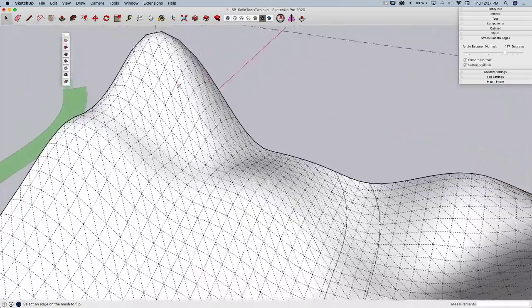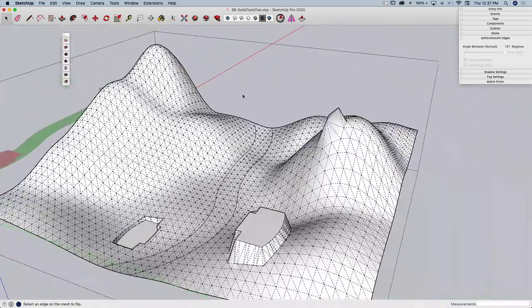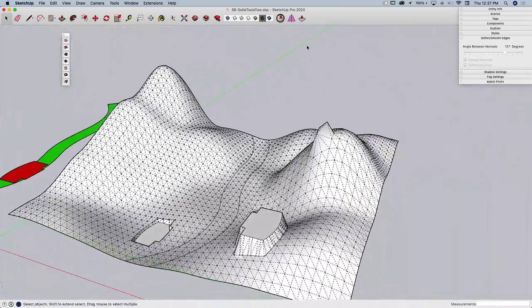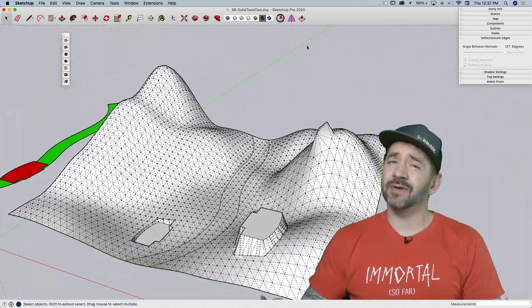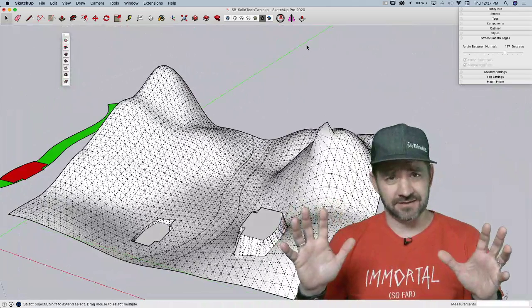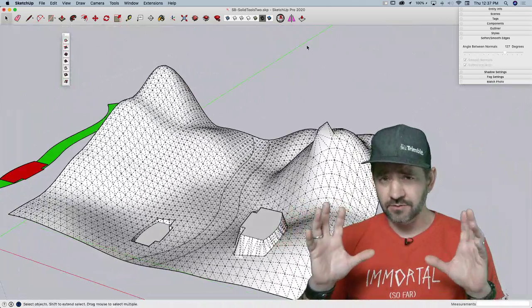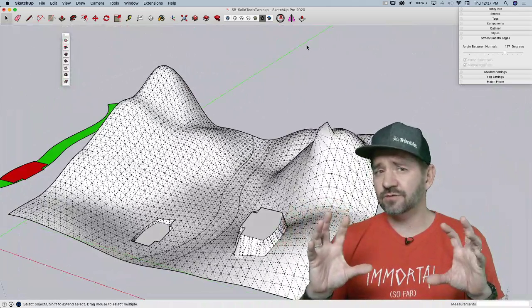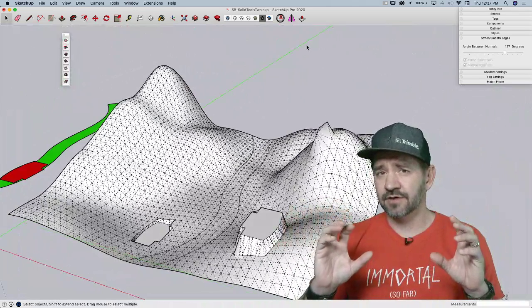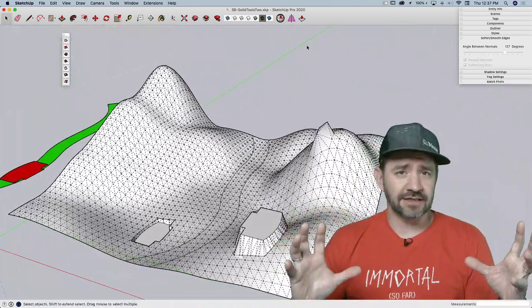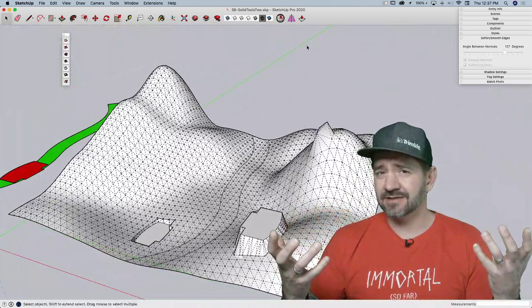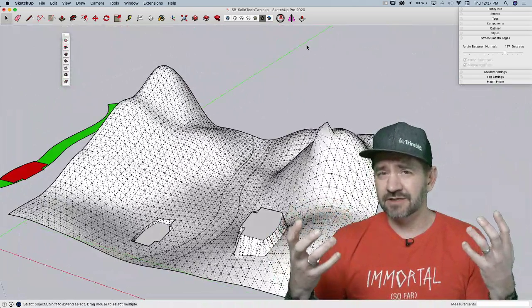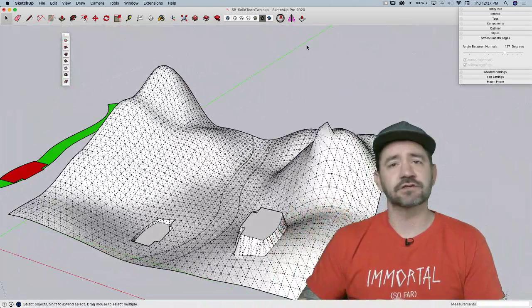That is flip edge, which is the final command inside of sandbox tools. So that's all the basics of sandbox tools. Those are the tools you have for creating landscape and you can create some pretty detailed geometry using those seven tools.